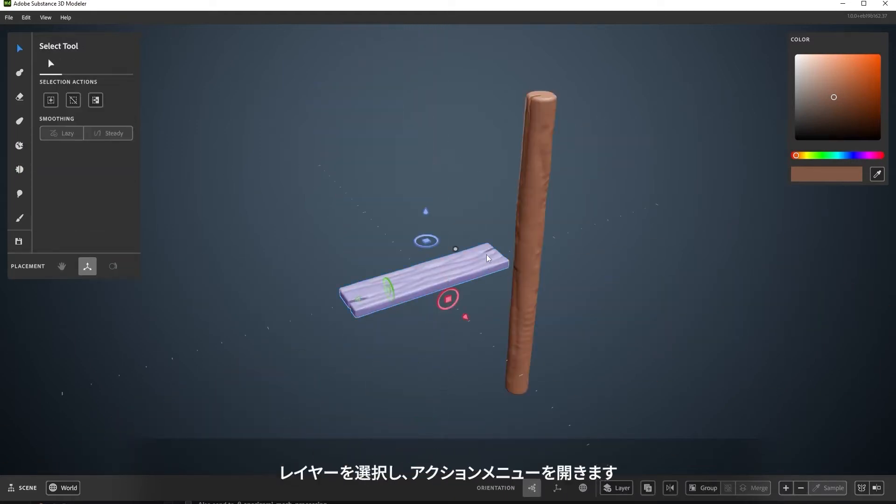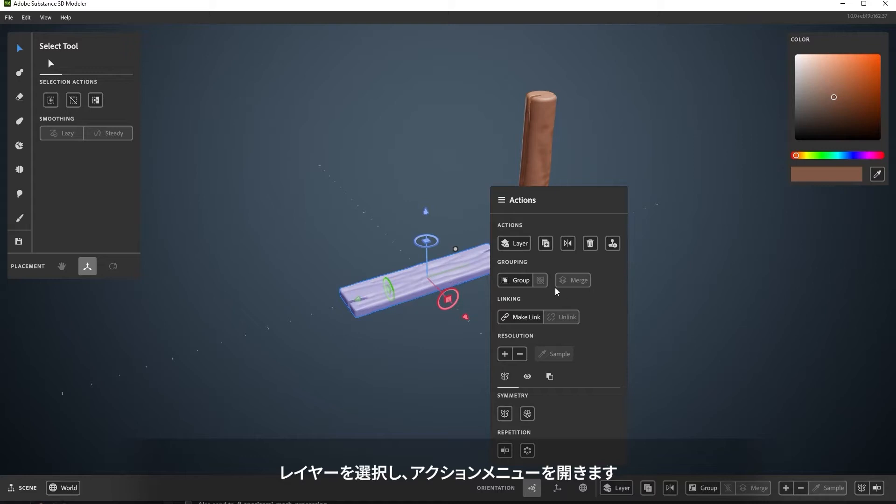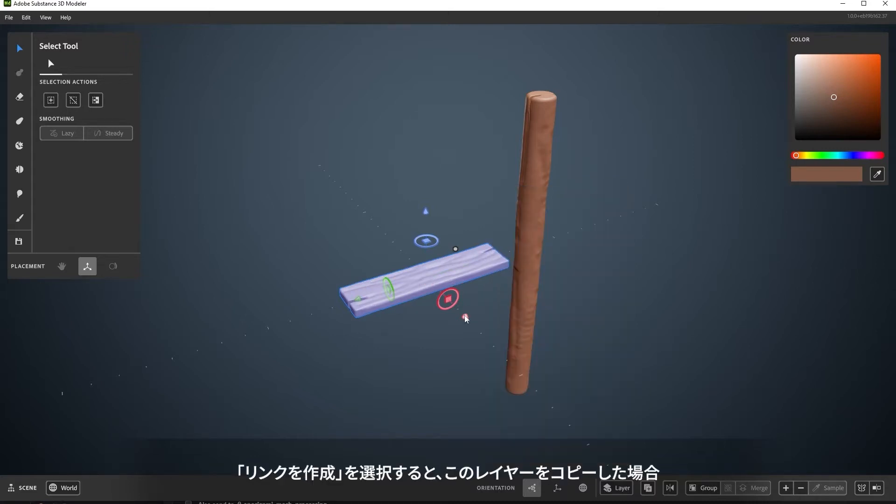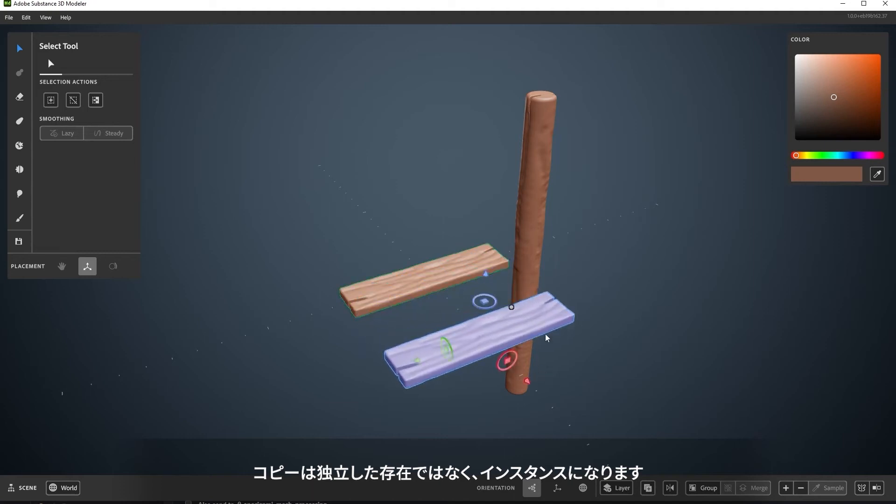Select a layer, then head into the Actions menu. Selecting Make Link means that if you copy this layer, the copies will not be unique, but instead instances of one another.